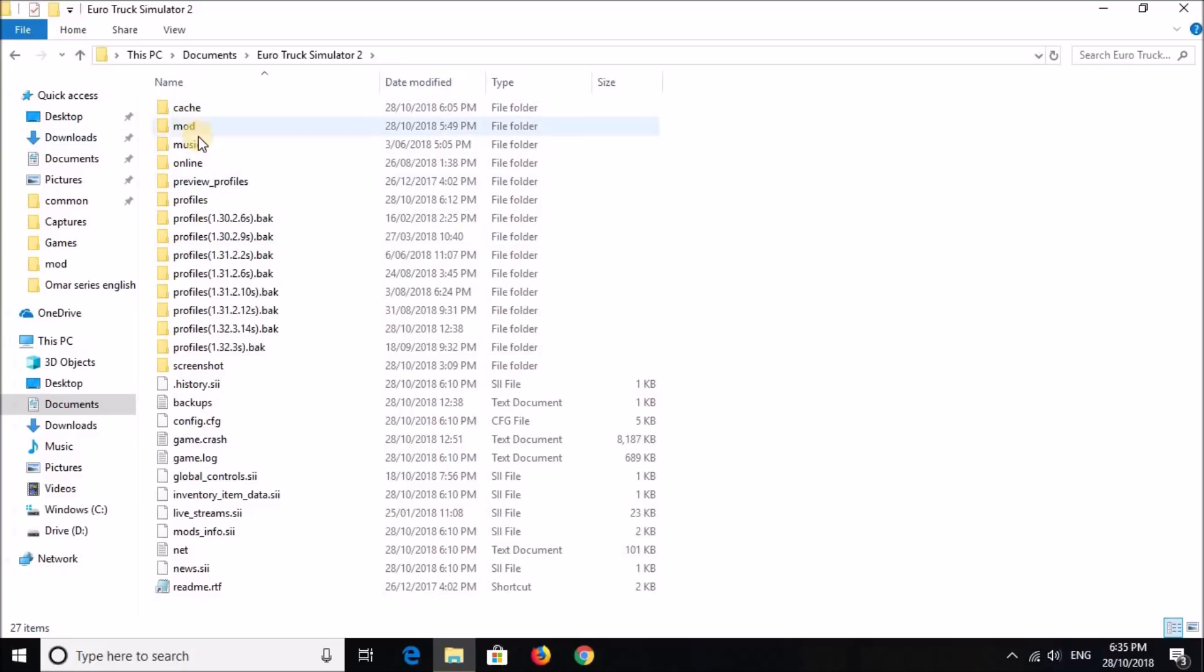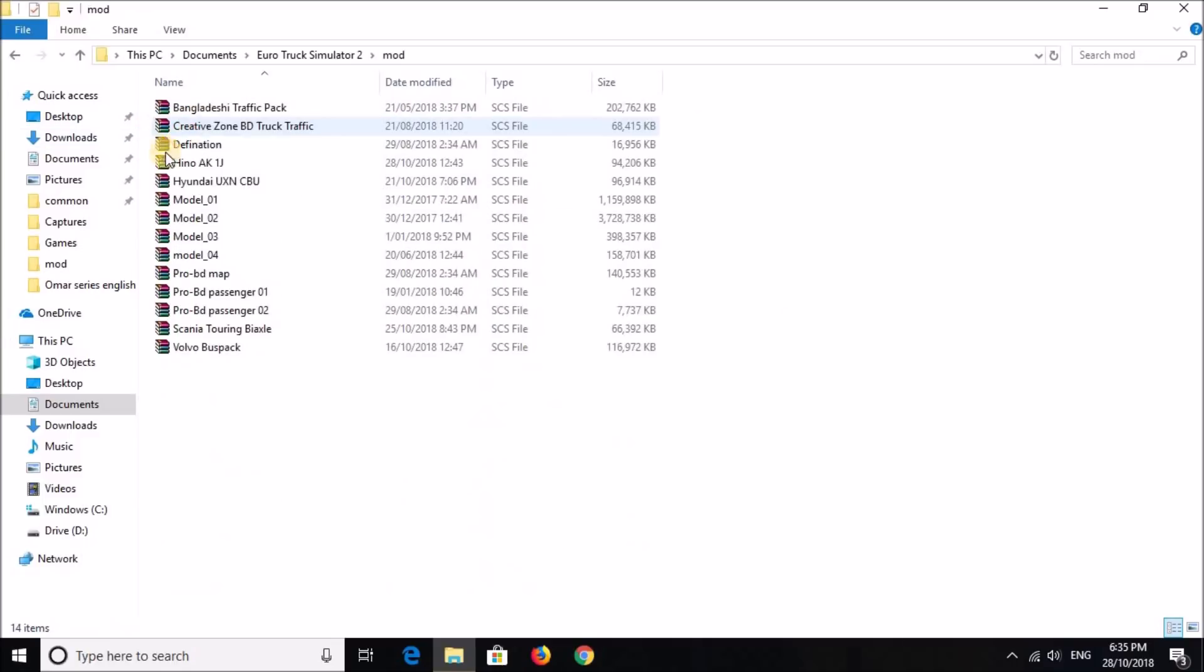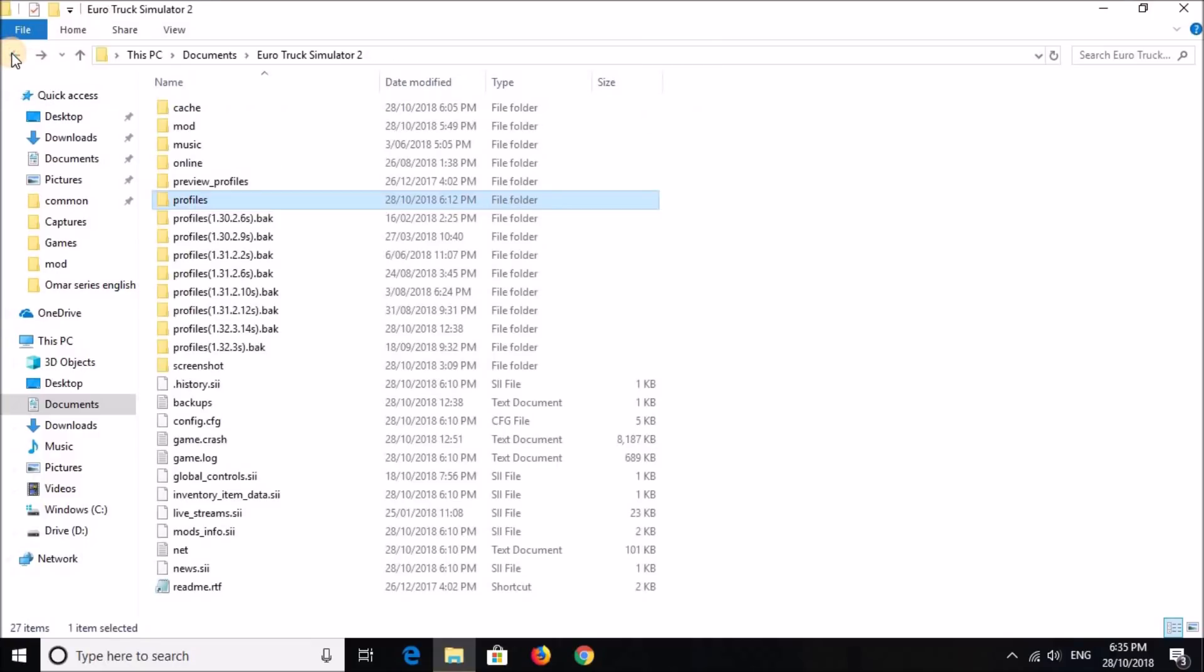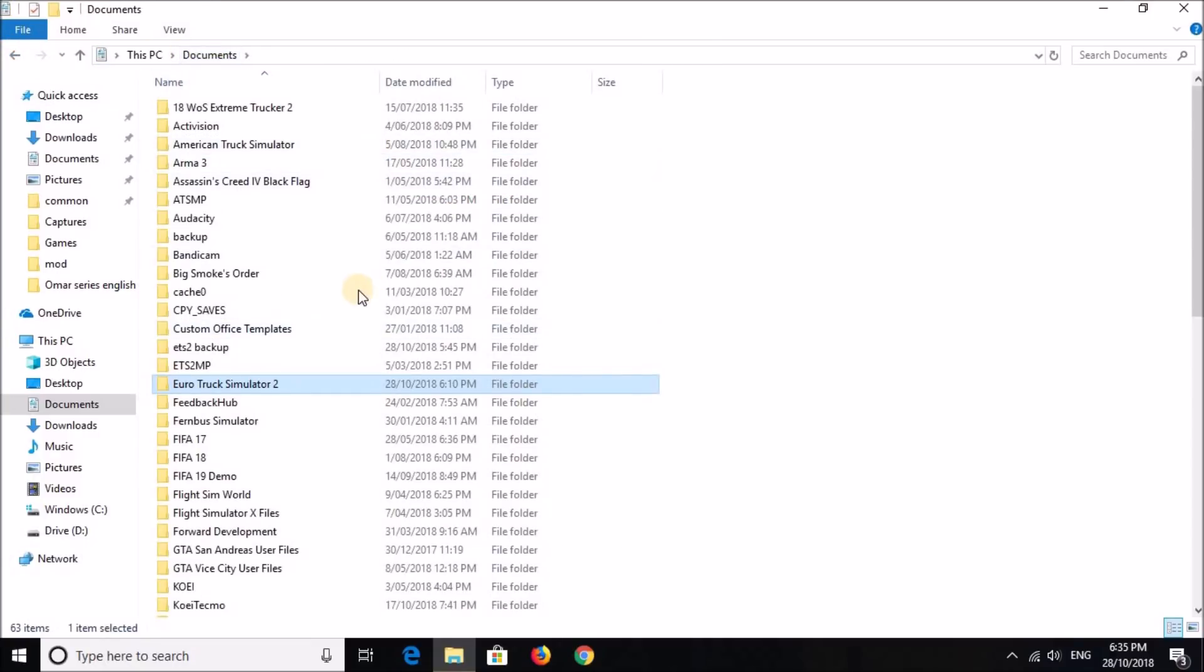And then right click and paste them here. I obviously have them pasted here, so I'm not going to do that again. Once you have them pasted, that's basically all you have to do. Now you just have to play the game.